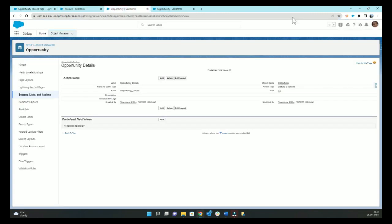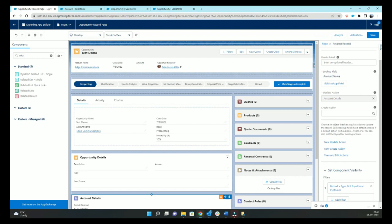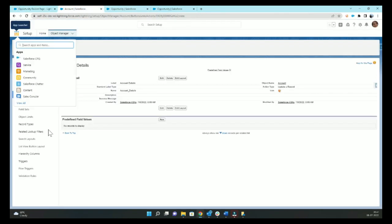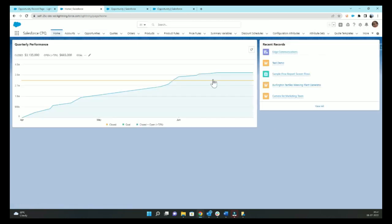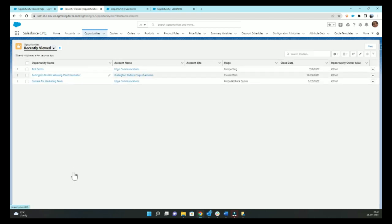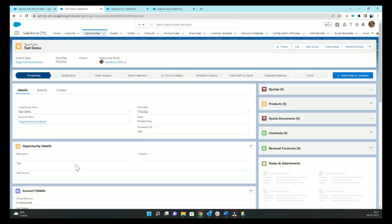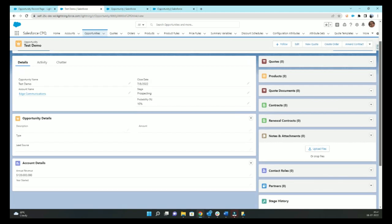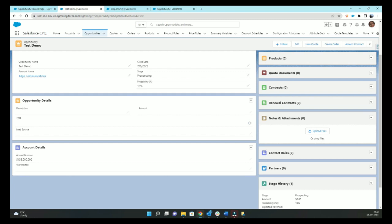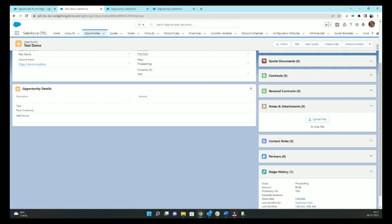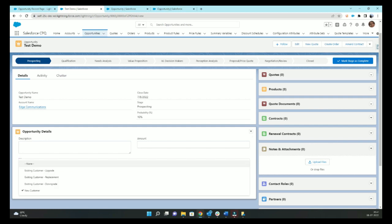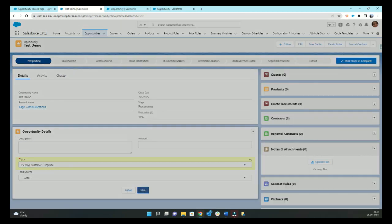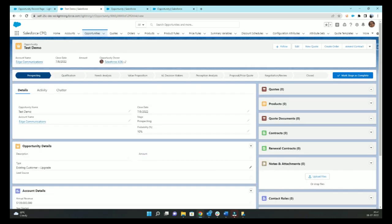So we'll go to our opportunity. Now let's say I'm adding my type as New Customer. In that case, I'll not see the account details. And if I change it to Existing Customer, I'll see account details.